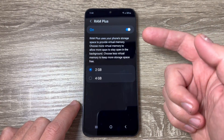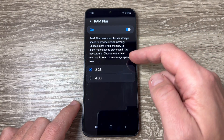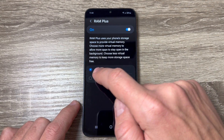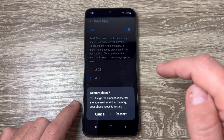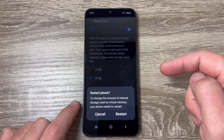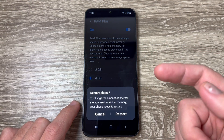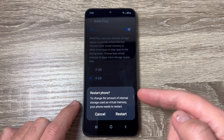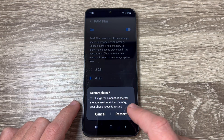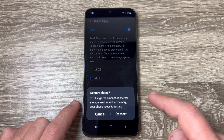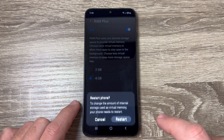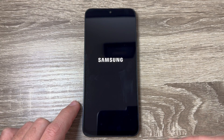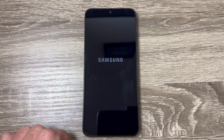I want more virtual memory, so I will choose 4 gigabytes. Now you need to restart your phone — just tap Restart and wait for a few seconds.